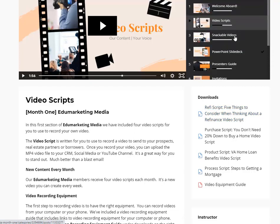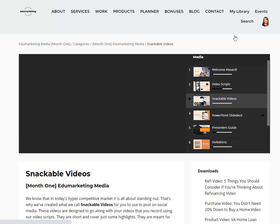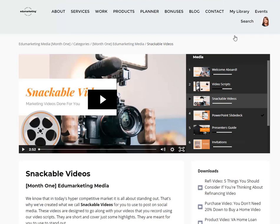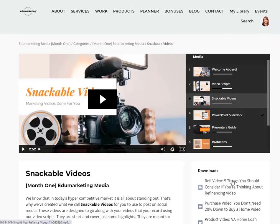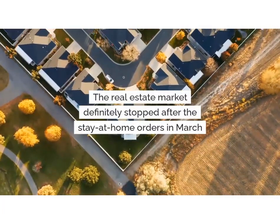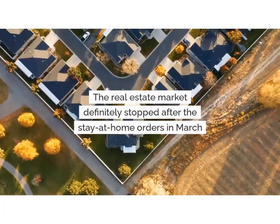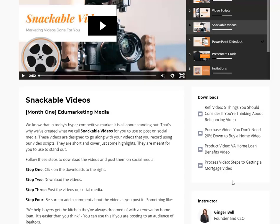We also give you four snackable videos. These videos are already produced — all you have to do is click on the videos, download them, and post them onto your social media or your YouTube. And if you want to personalize these, we do have some services we offer for you to do that. Just click on the link and download the video.